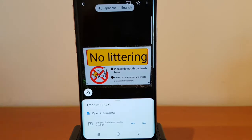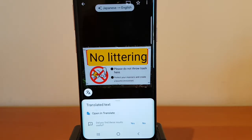You'll now see that the text that was in Japanese has automatically been translated and overlaid in English on the image.